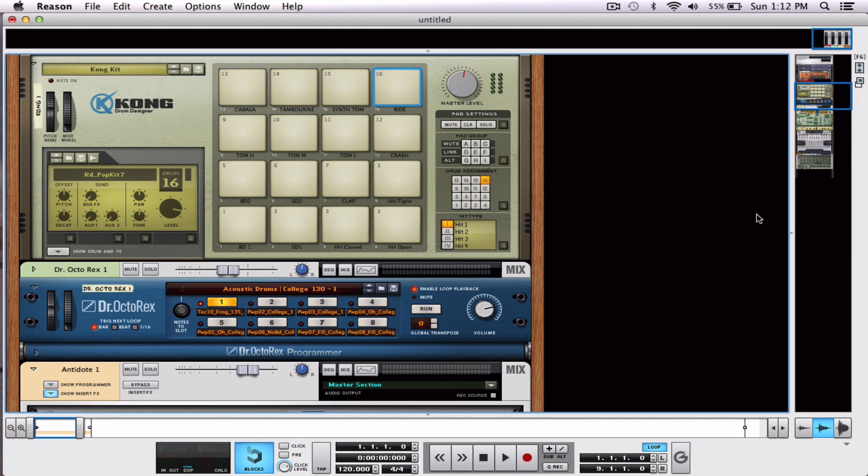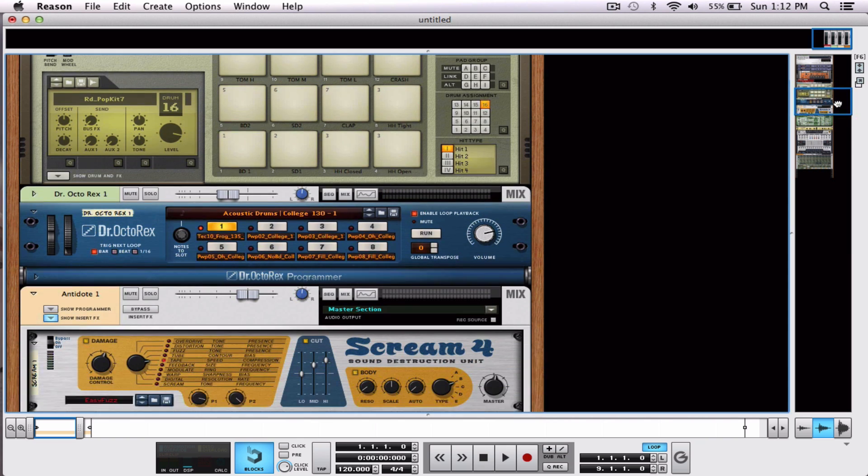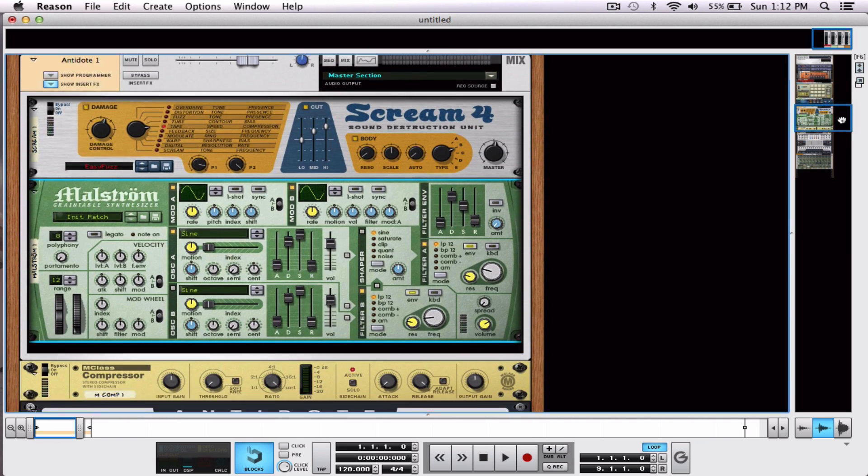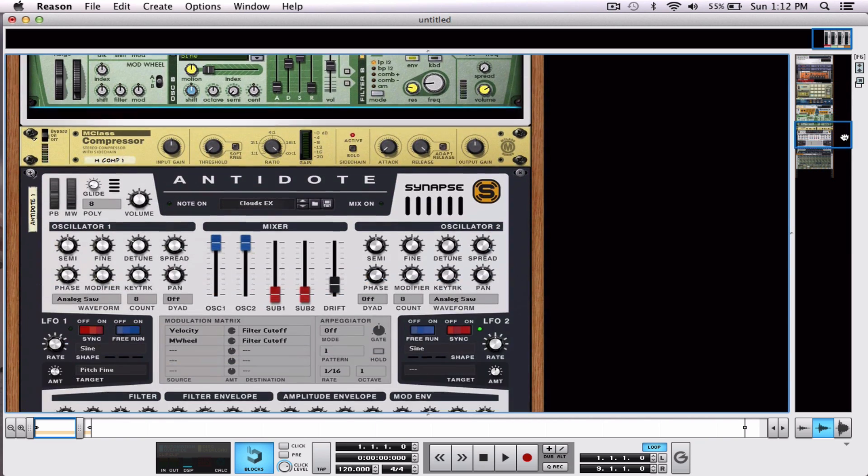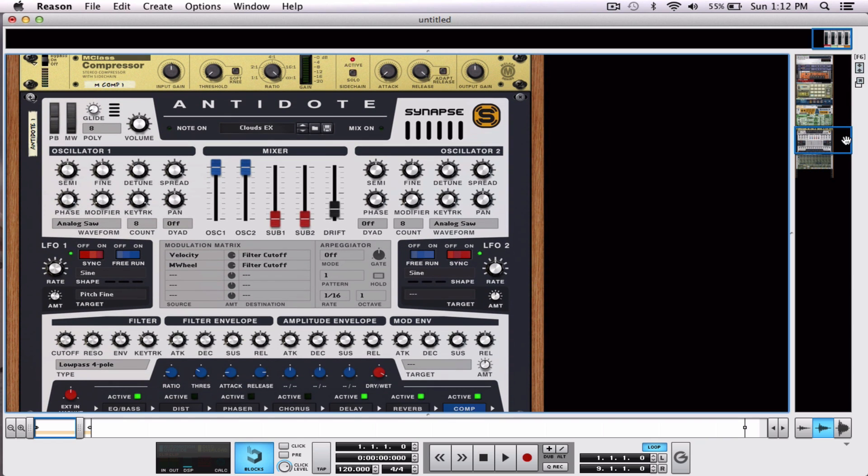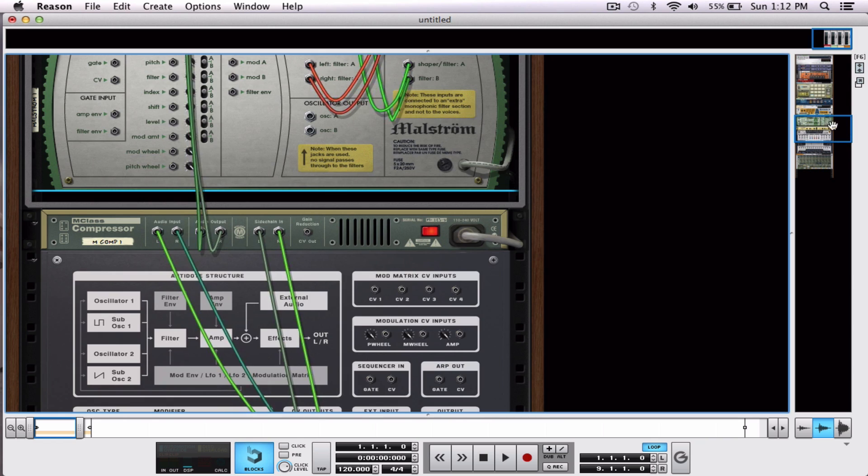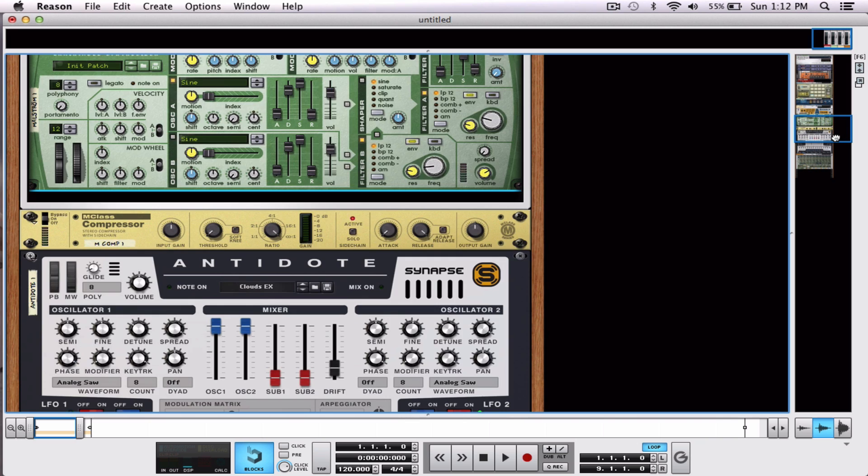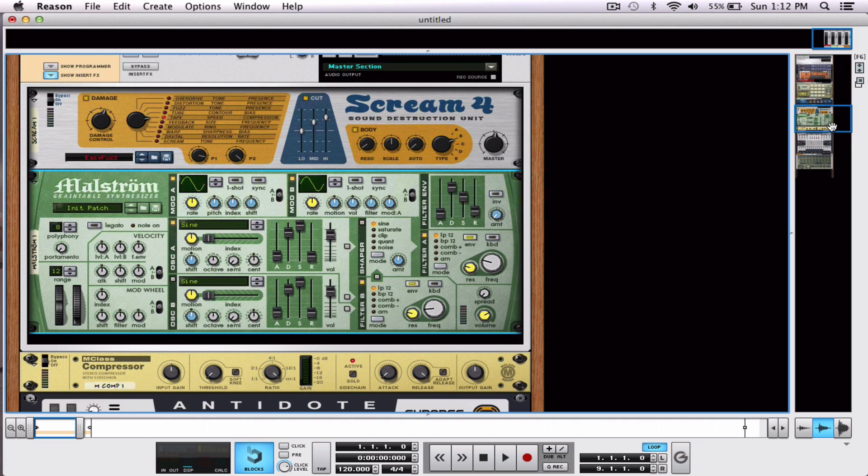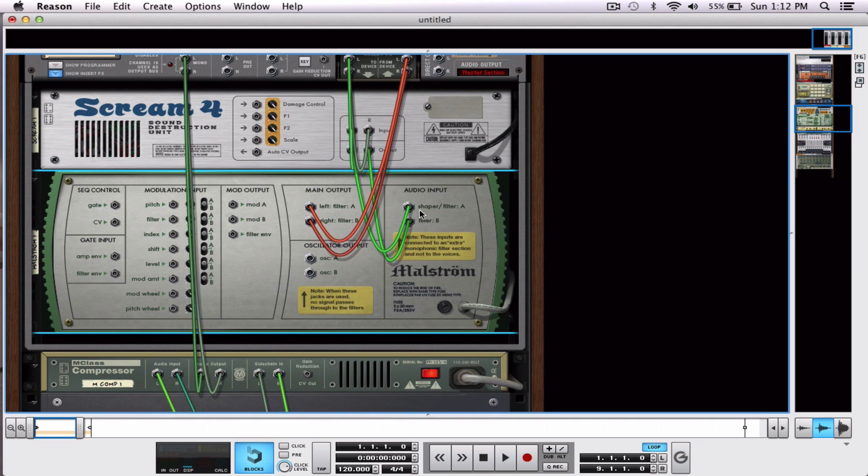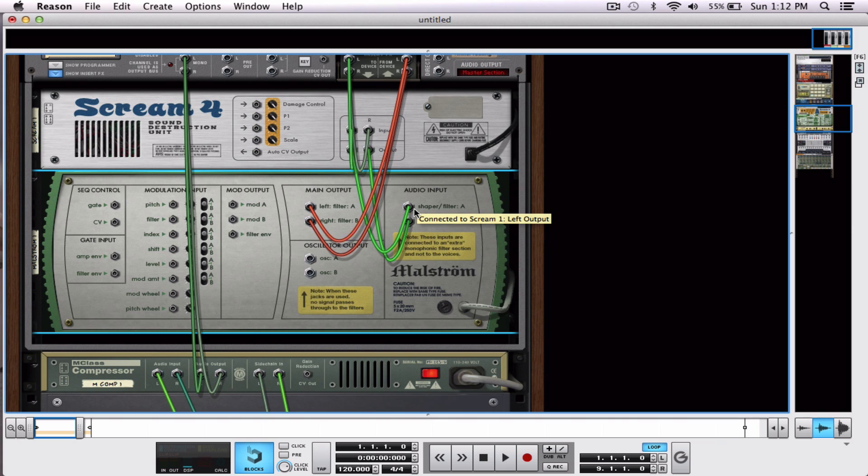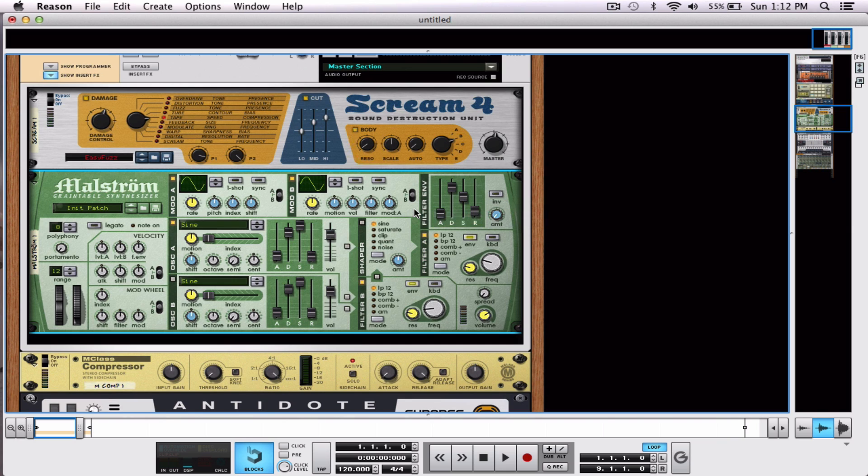Really, really basic, alright? Well, this is running through an Antidote, and I also have sidechain compression. And I'm also using the Maelstrom as an audio host with audio inputs to create a low-pass filter.